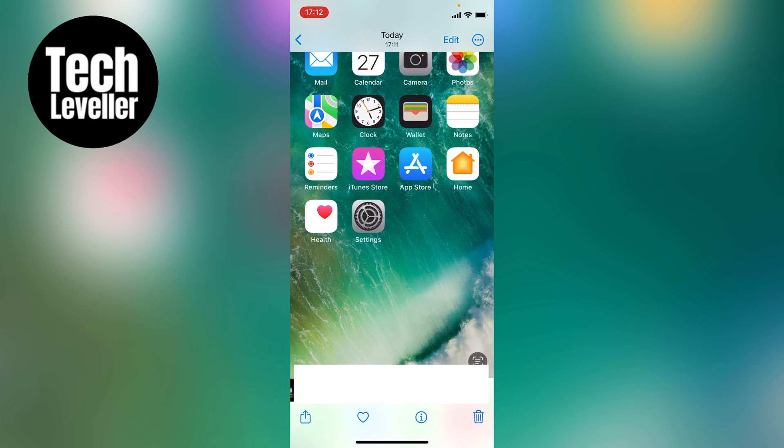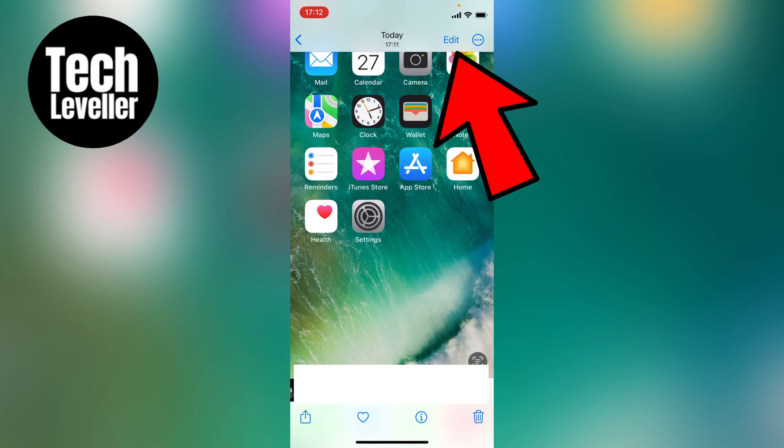So let's head over to a photo. I've just taken a screenshot of my iPhone, so once you have a photo up, you want to click edit in the top right hand corner here.